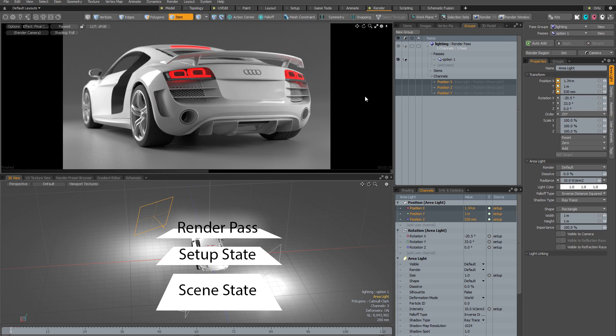Render passes are added as additional layers above the setup state. You can think of them as being different layers in a Photoshop document where maybe you've got different camera angles, different lighting, different colors. Basically any channel value that can be edited can be stored in a render pass.